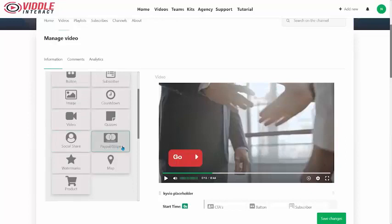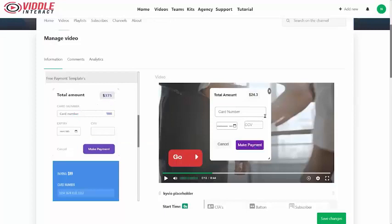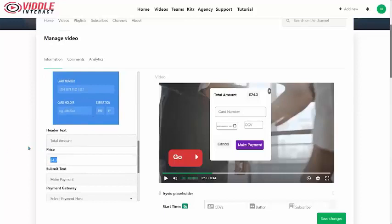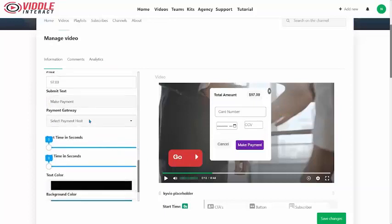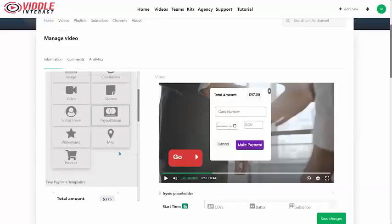You can add a PayPal and Stripe button directly — set a price, set it up in there with total amount and card number, and they can make their payment right from within the video. Set your price — say $97 — and they can make their payment. You connect it to the gateway you have set up, and you are ready to sell right inside your video.